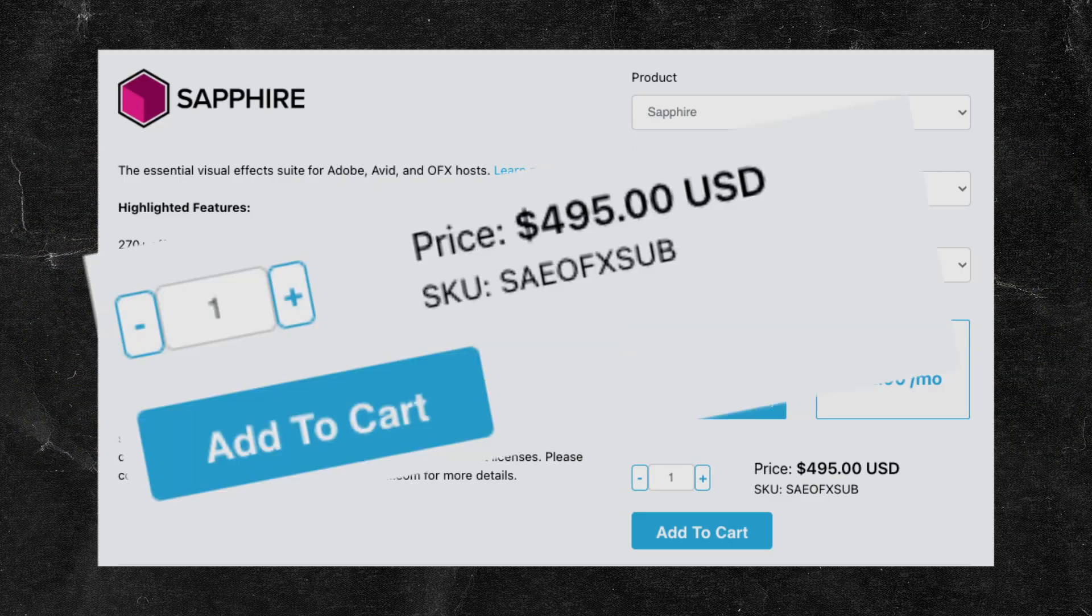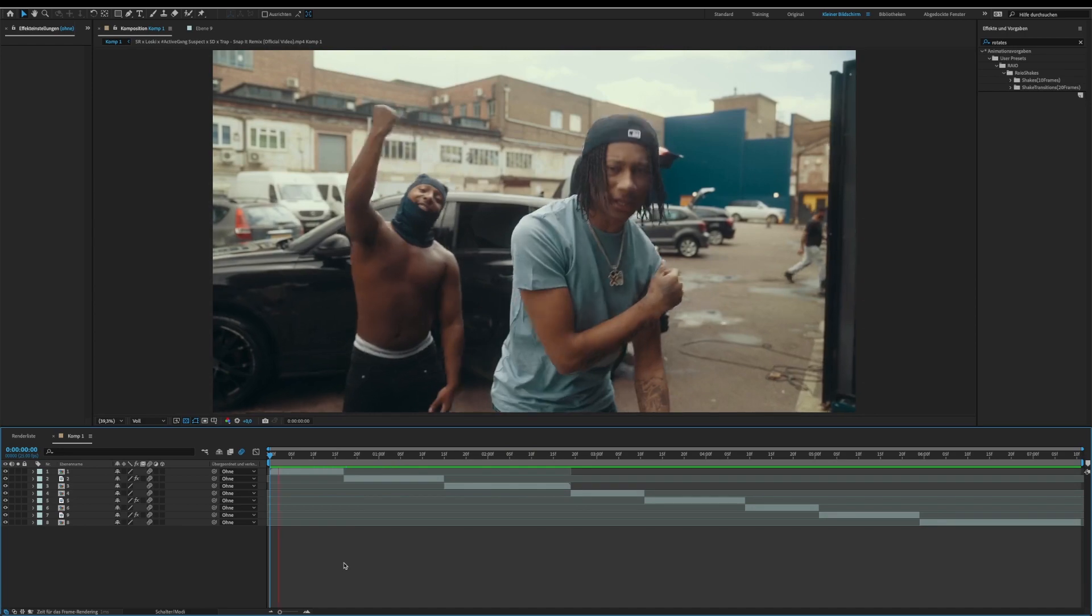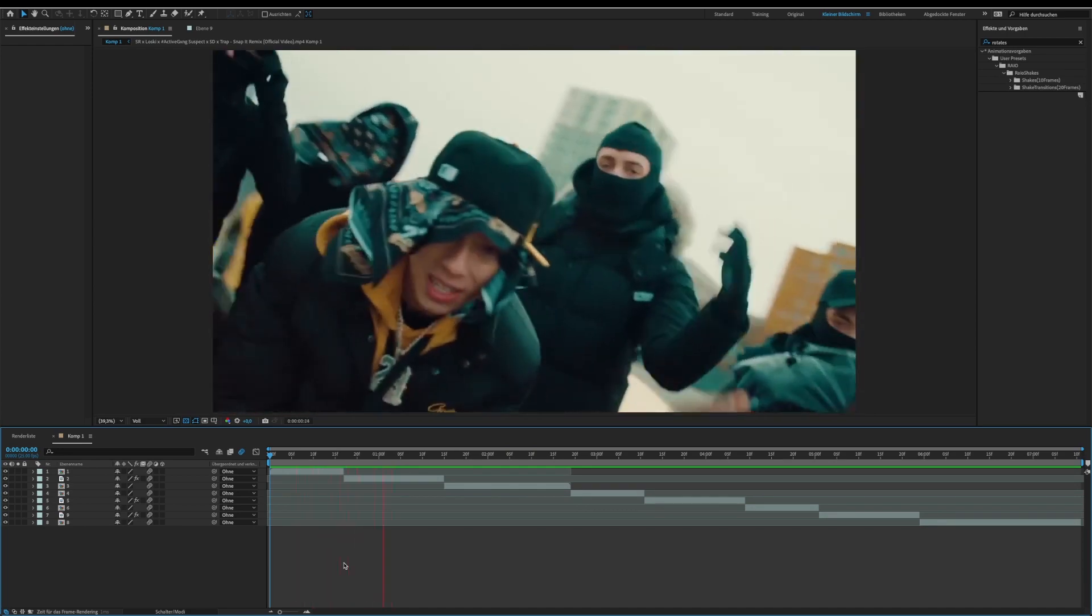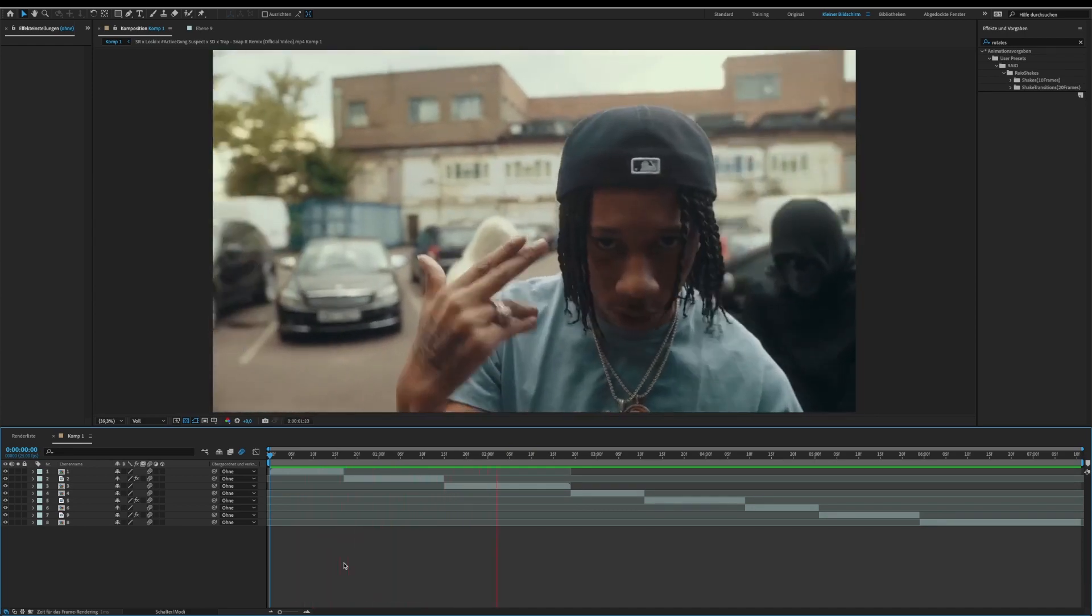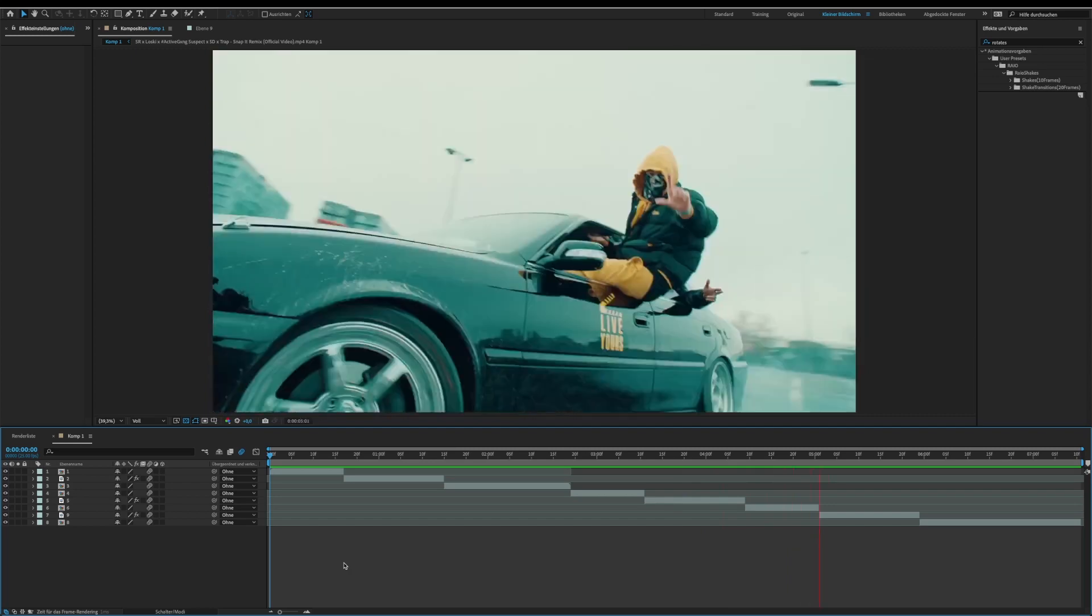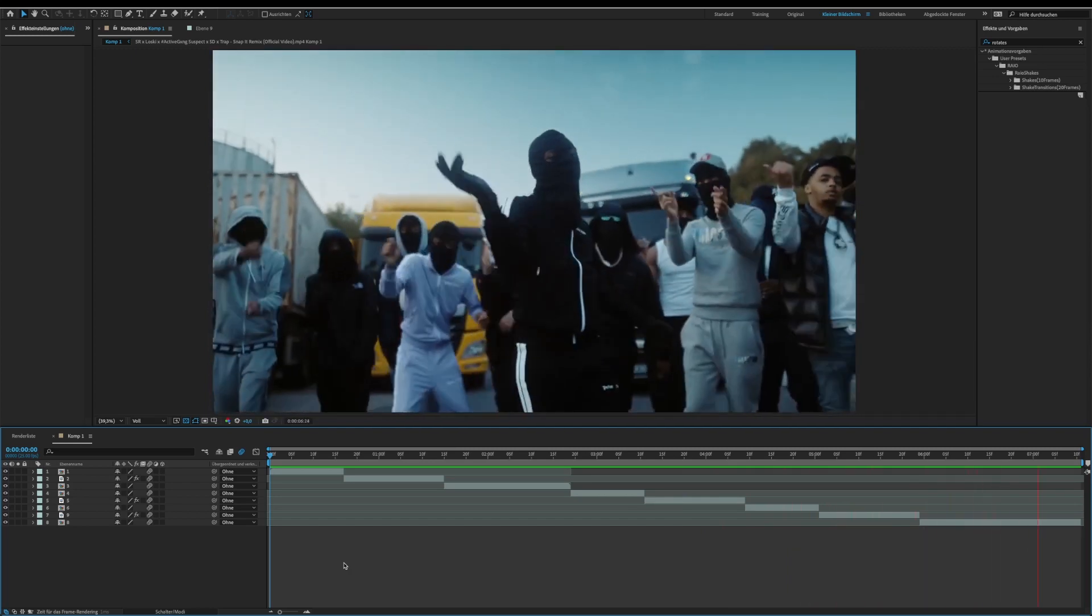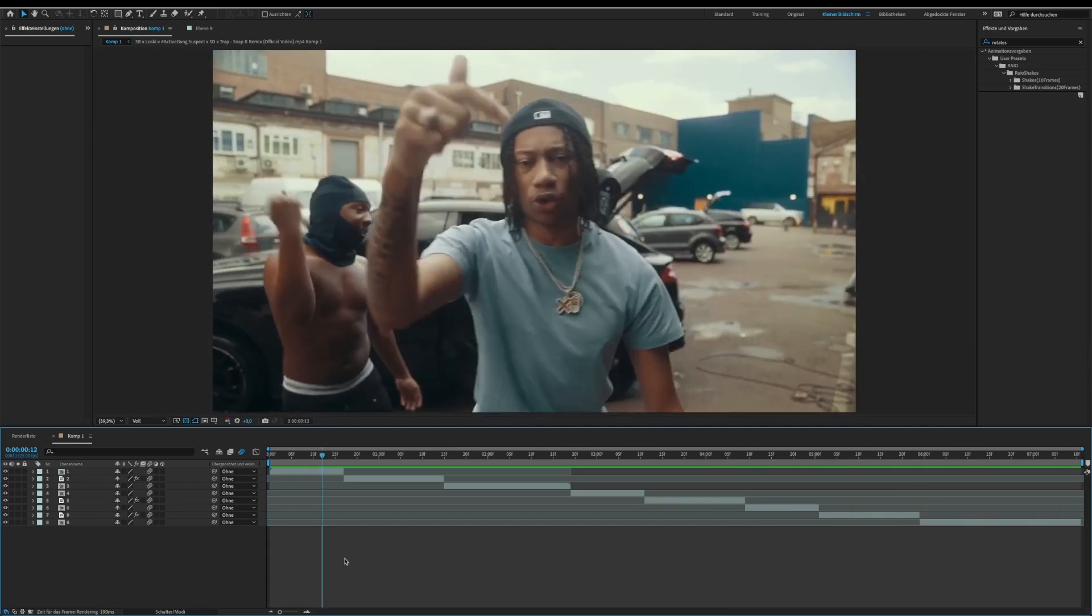You don't need any plugins for these shakes. Let's get straight into it. These are the clips that I'm using. First, create a 10 frame long and a 20 frame long adjustment layer.